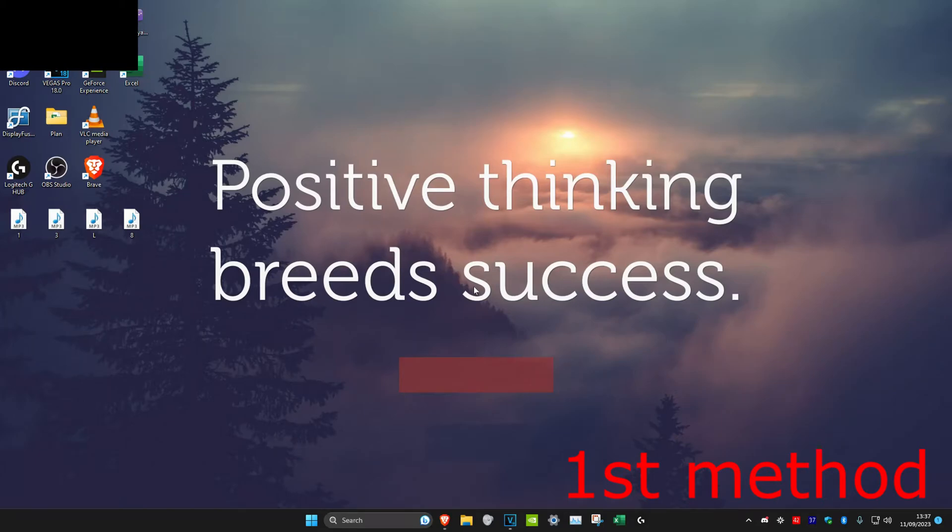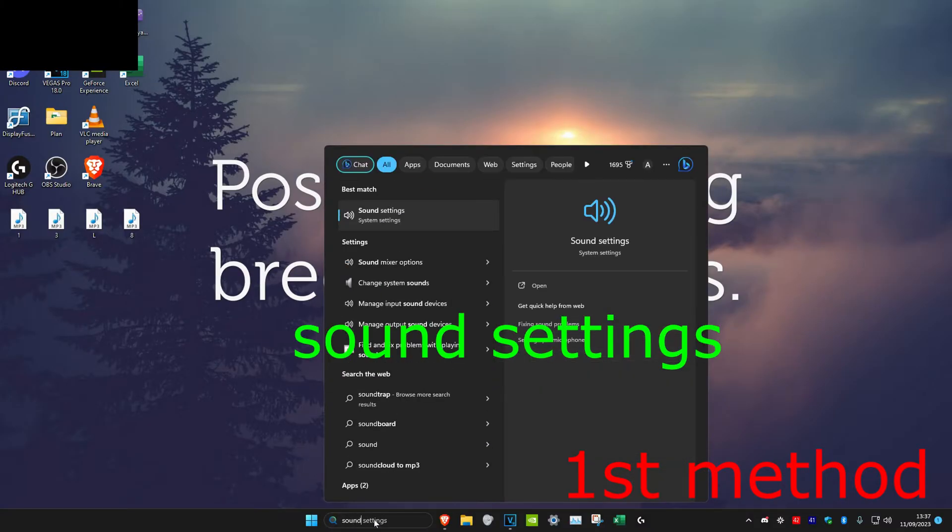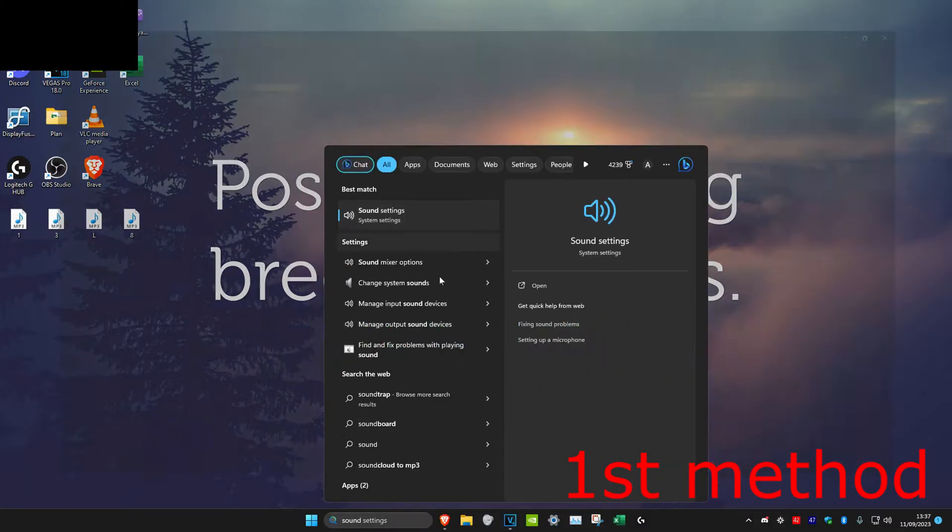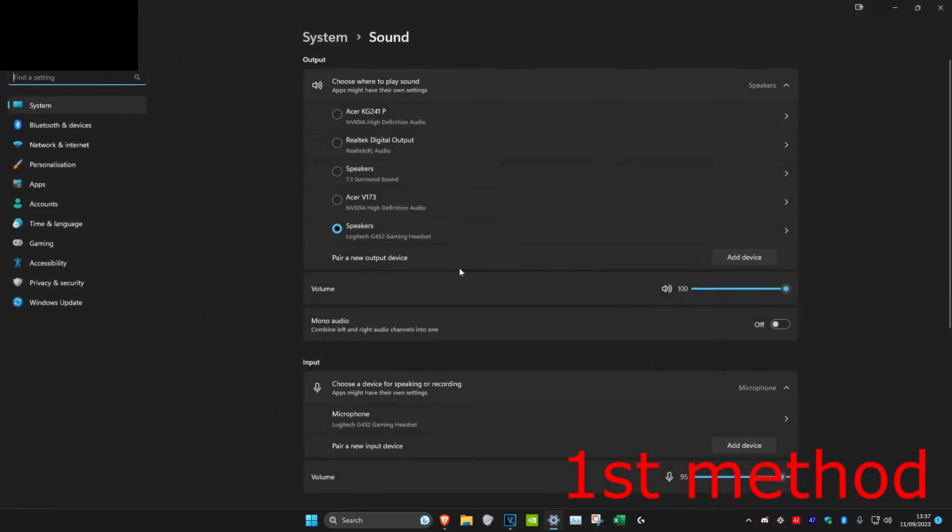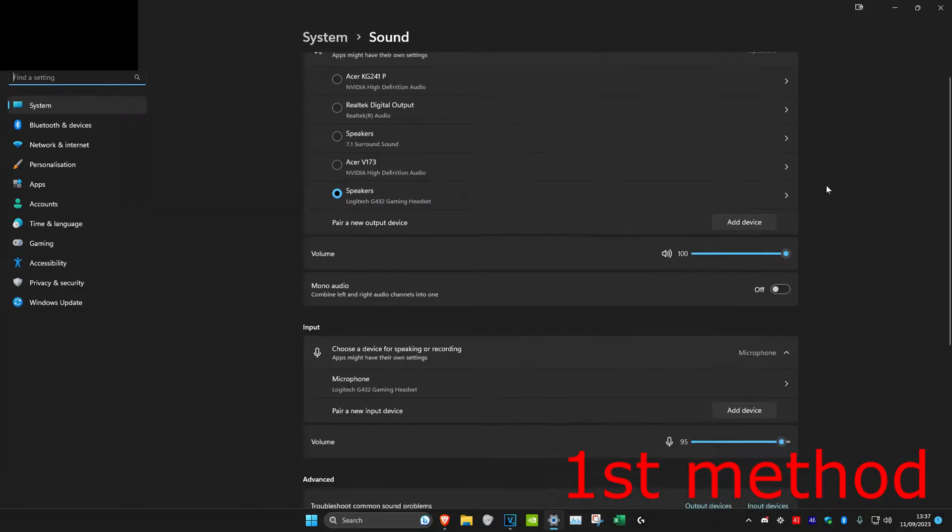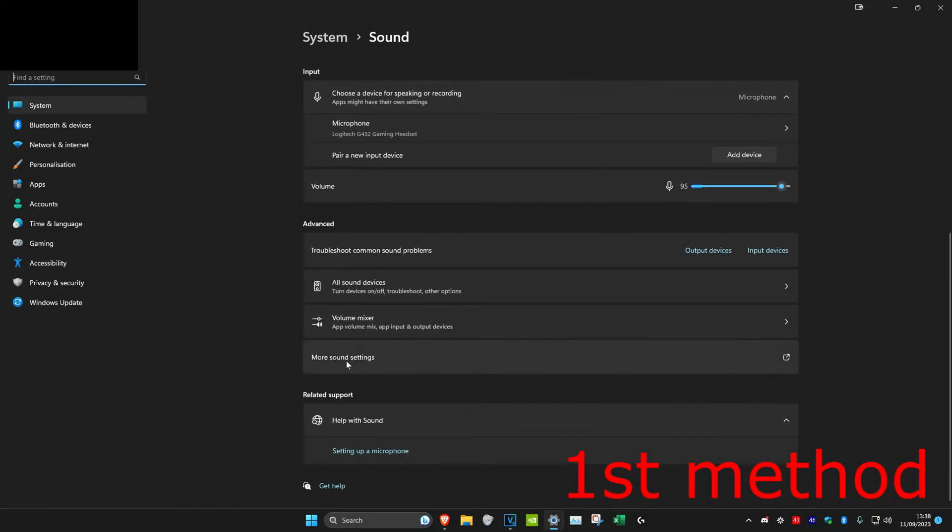For the first method, we're going to check if stereo mix has been disabled or is hidden. First, head over to search and type in sound settings, click on it, and then scroll down.